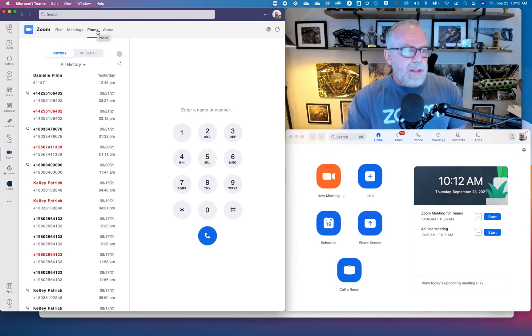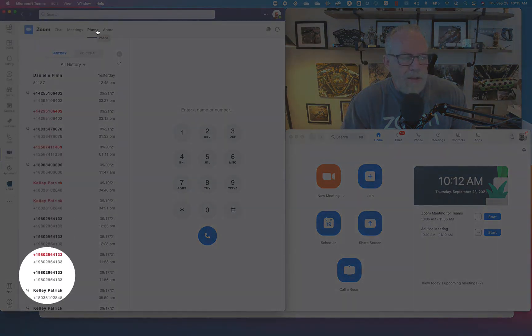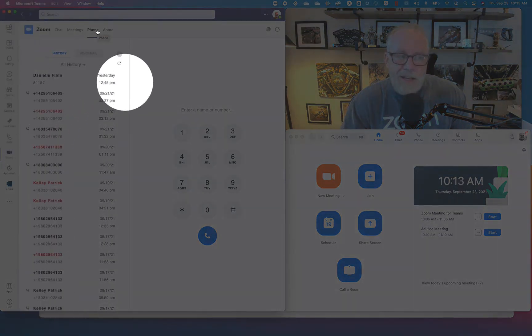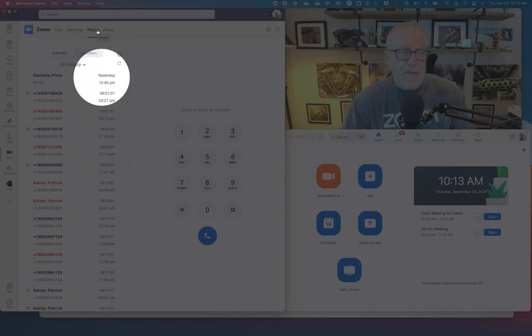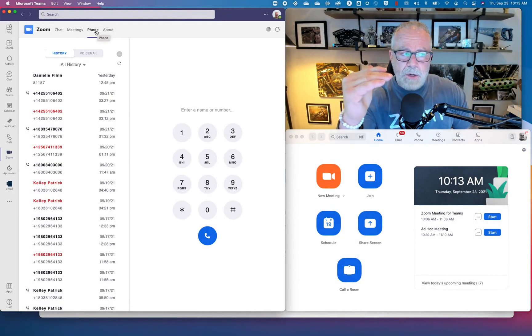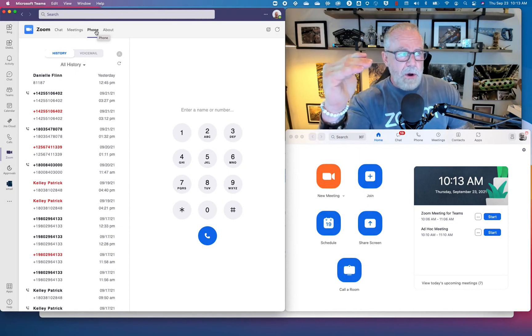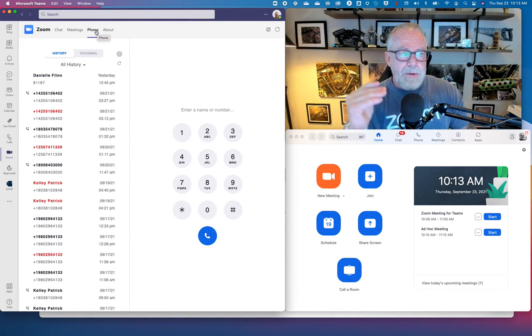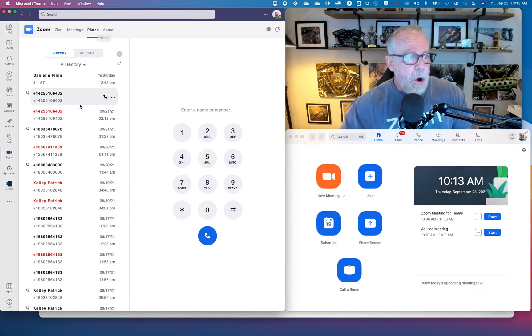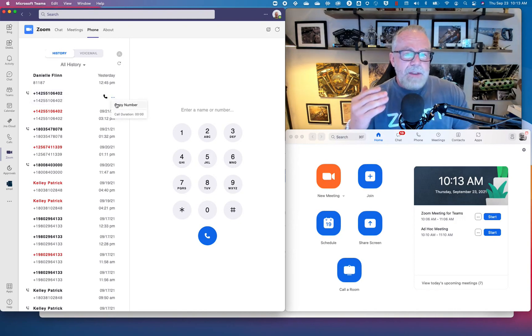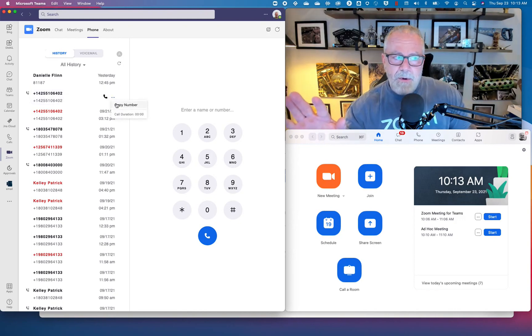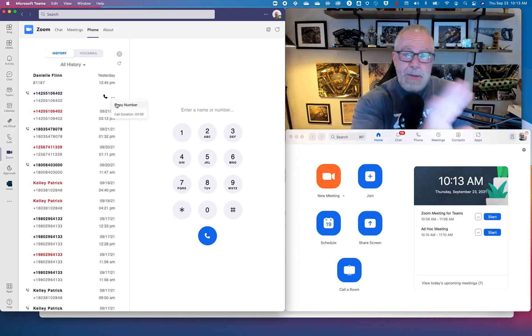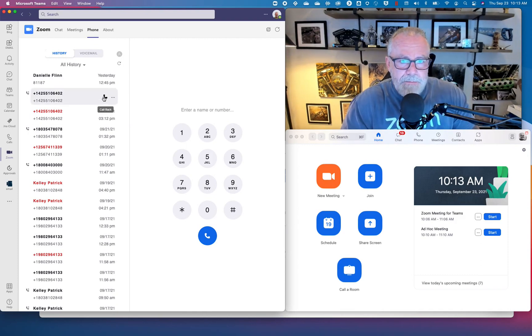On the left side, I have my entire call history, my PSTN calls that I've leveraged from my Zoom phone. I have when the call took place, the direction of the call whether inbound or outbound, the call duration, the caller ID number. I have the ability to copy that number and paste it somewhere else. I have the ability to call that number back with this call back icon.